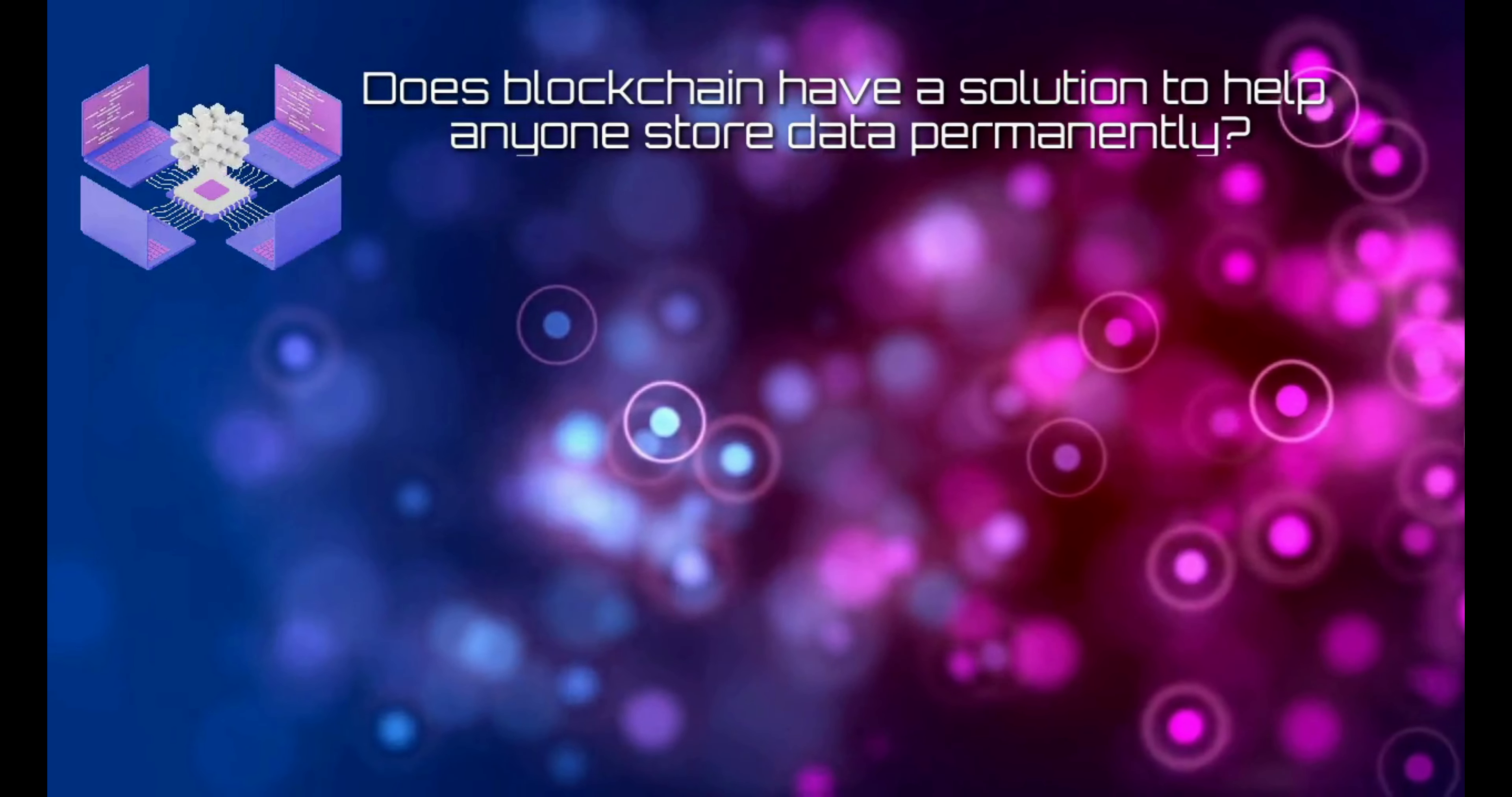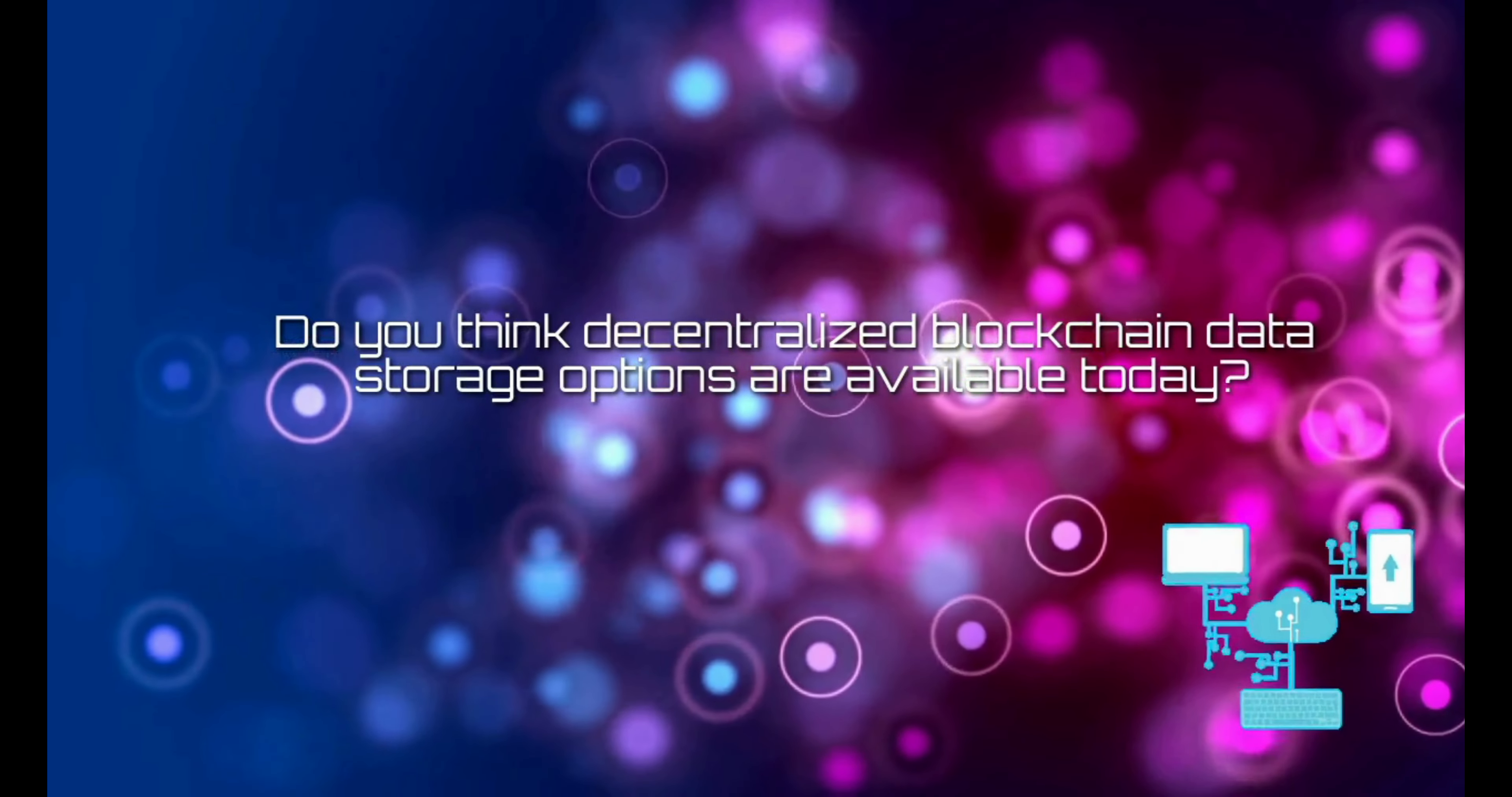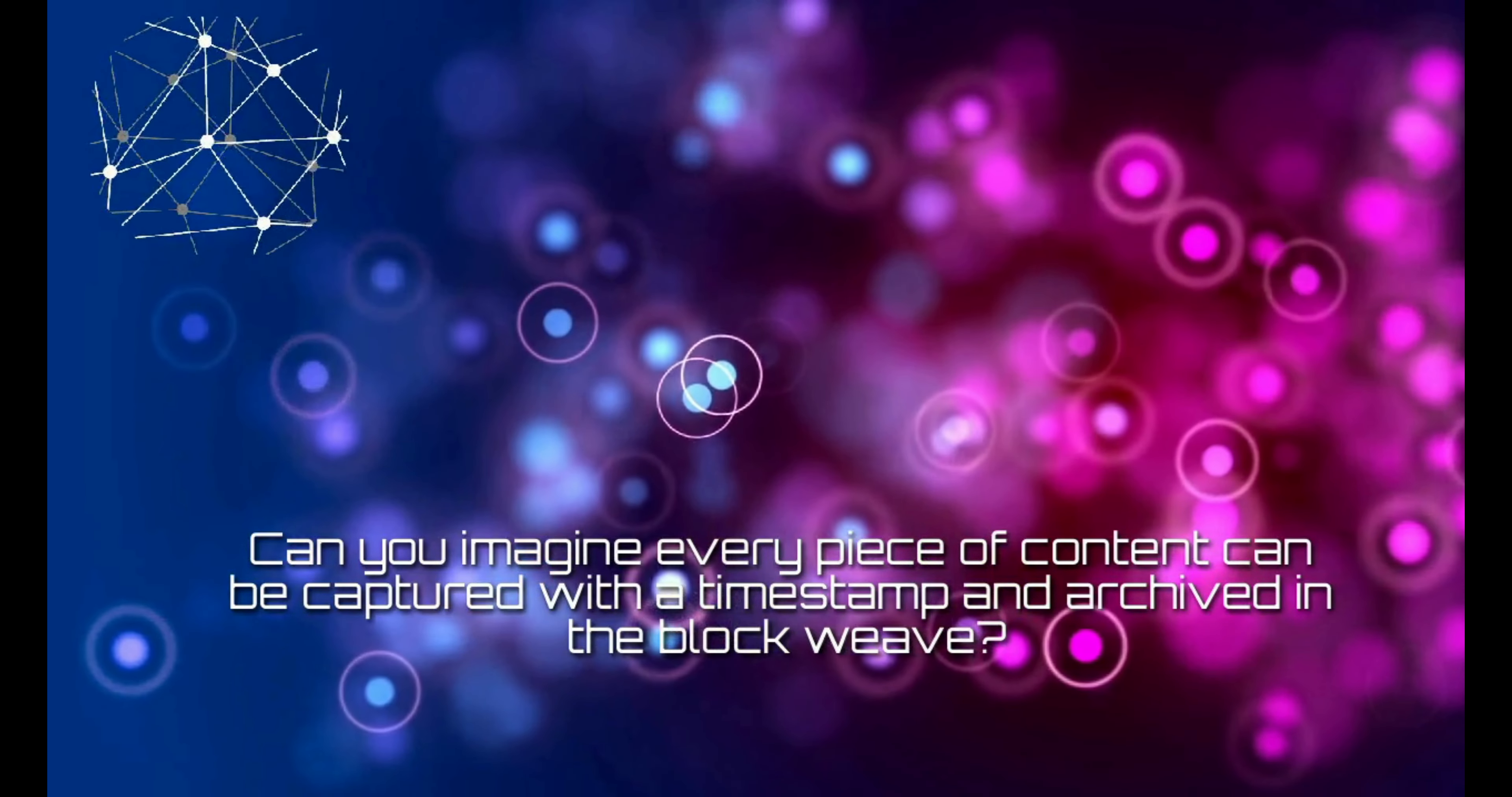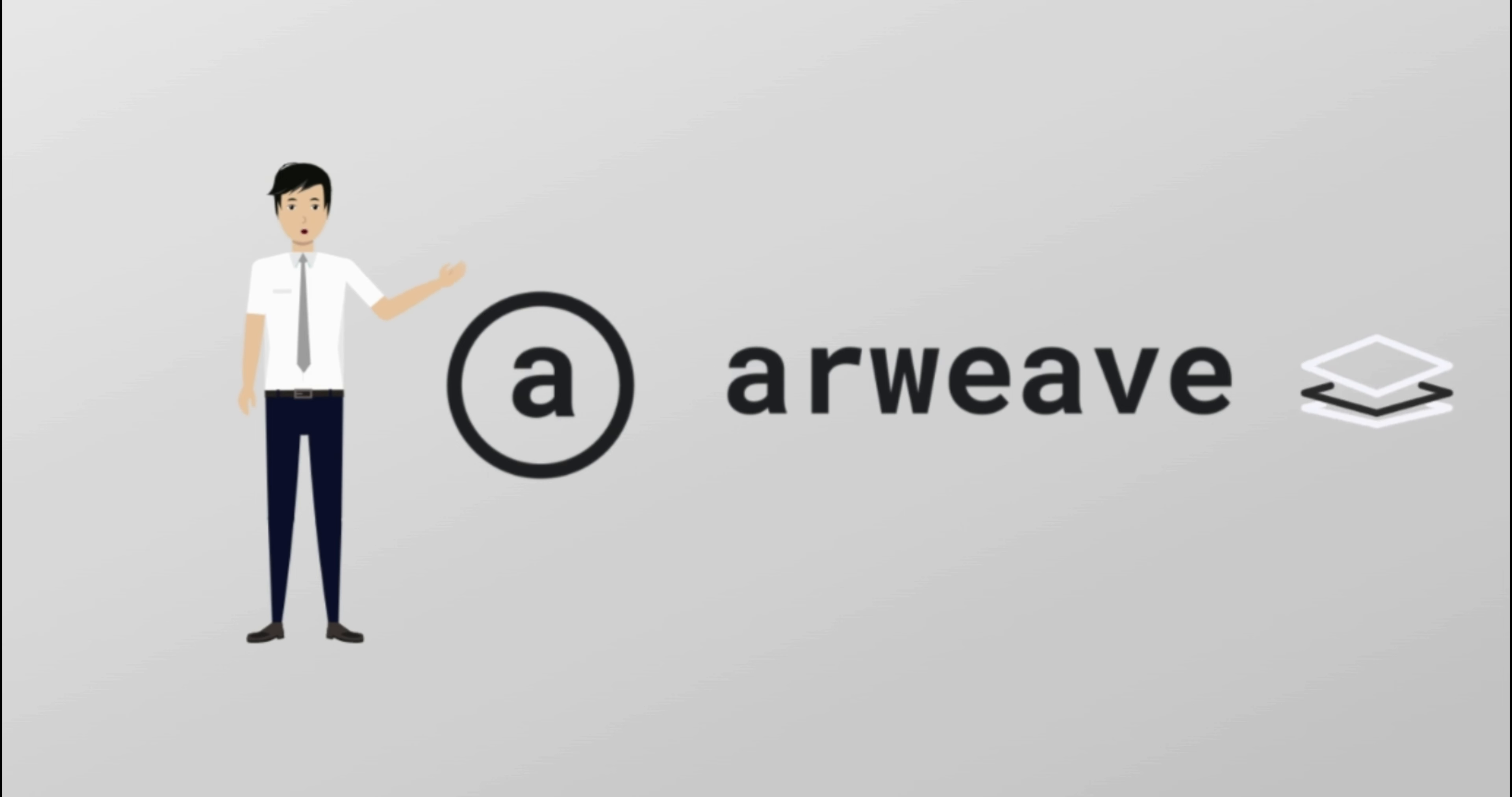Does blockchain have a solution to help anyone store data permanently? Do you think decentralized blockchain data storage options are available today? Can you imagine every piece of content can be captured with a timestamp and archived in the block weave? Let's discover all the answers together.